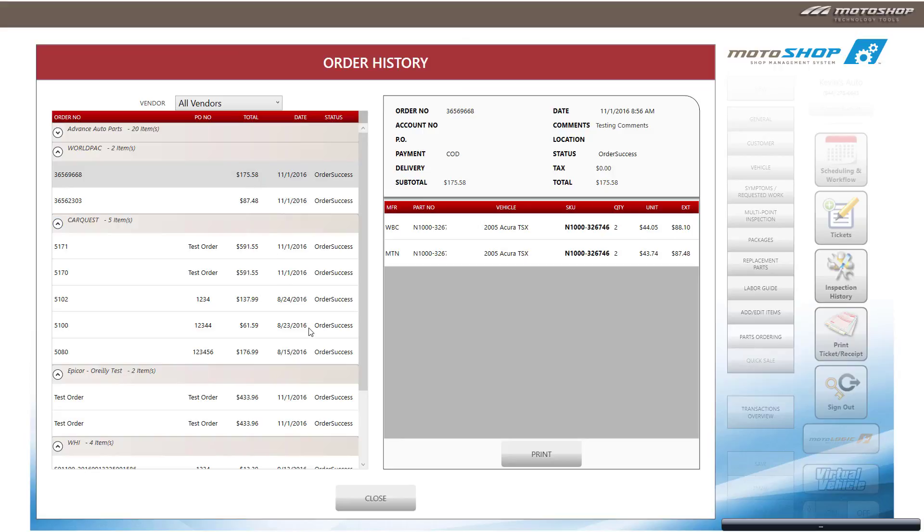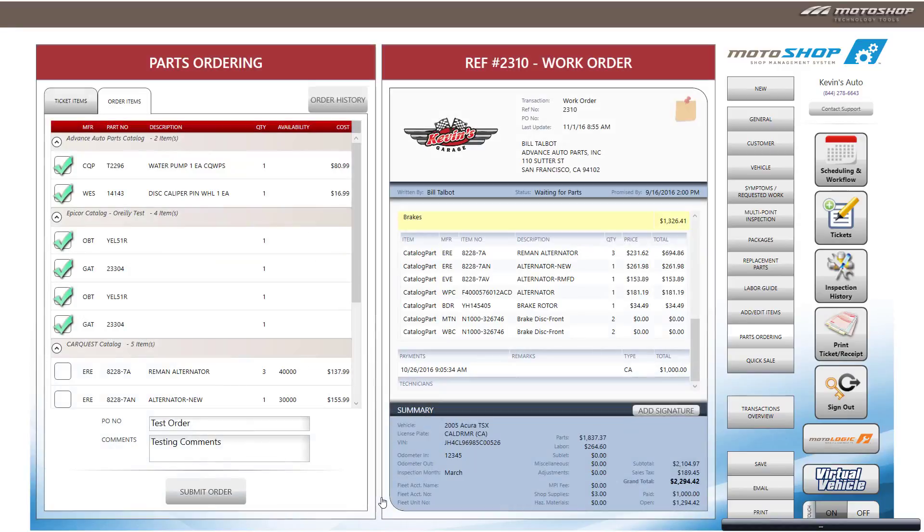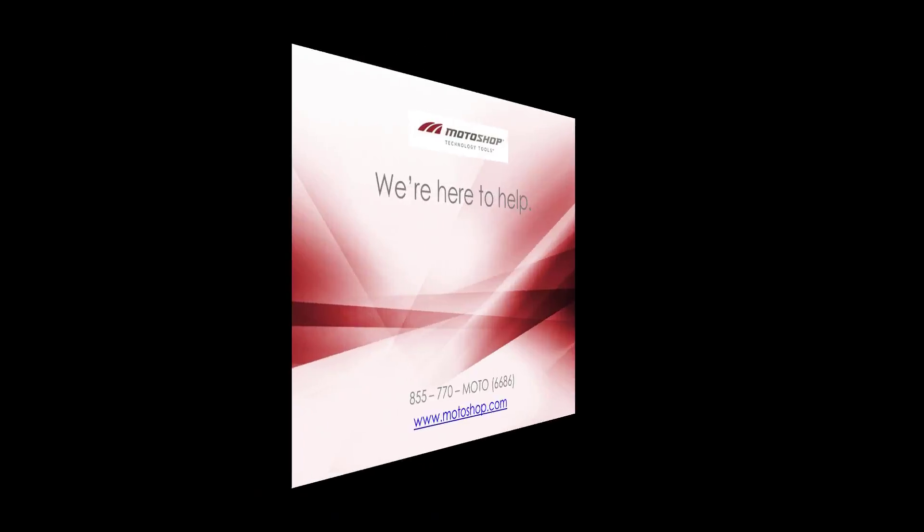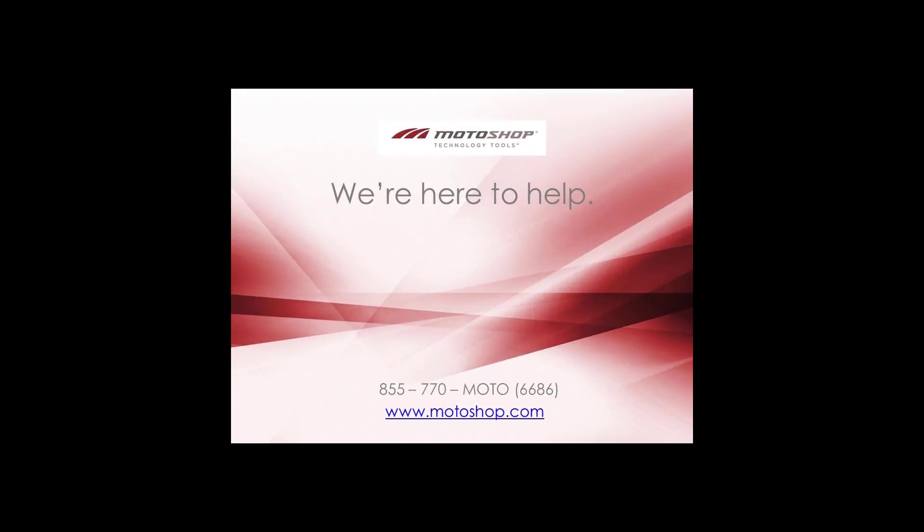And that's how you order parts from WorldPak in MotorShop. I'm Clint, and thanks for learning about MotorShop SMS.